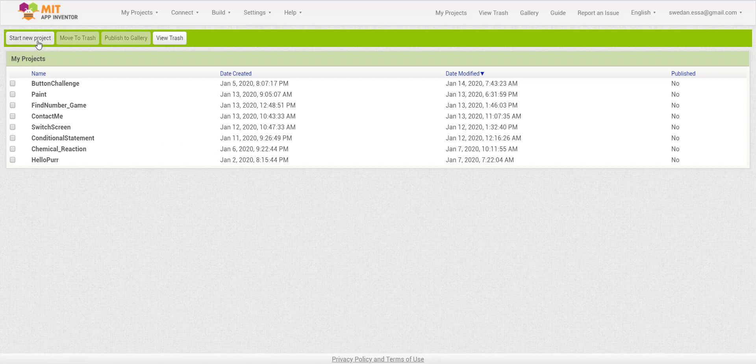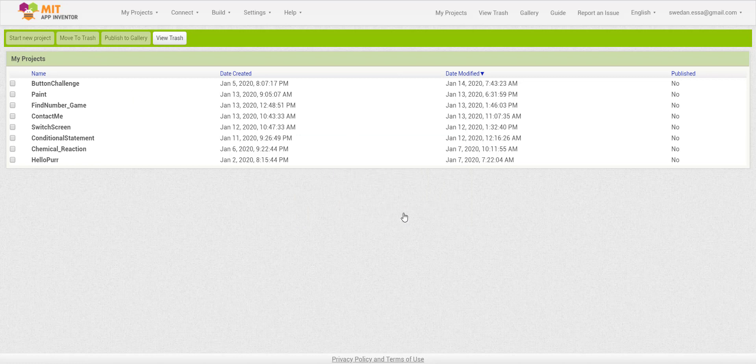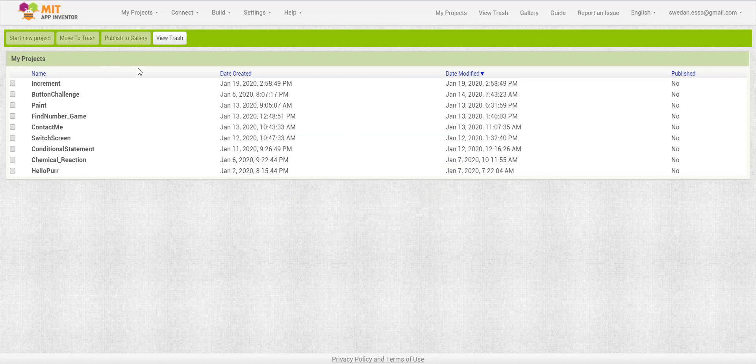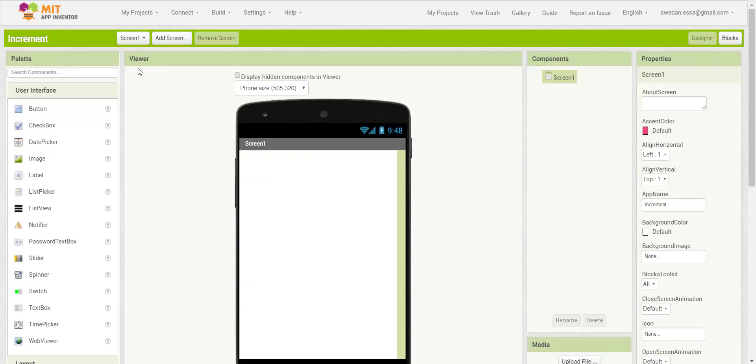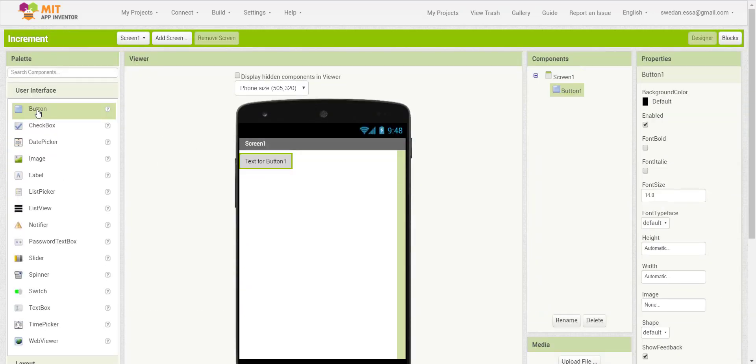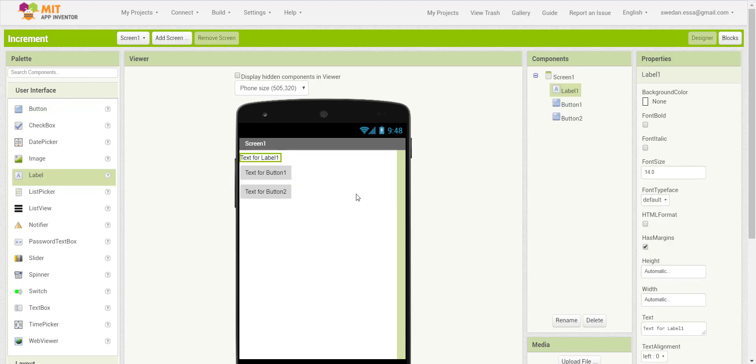I will create a new project and call it increment. For the purpose of this project, I will add two buttons and one label.